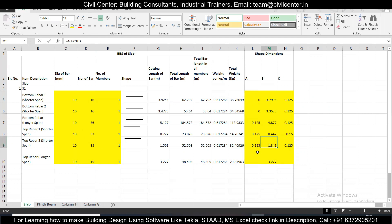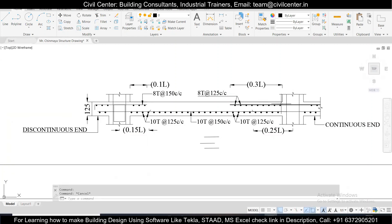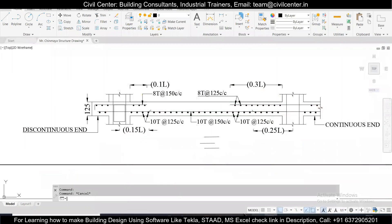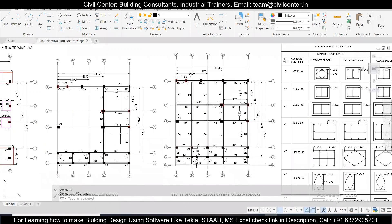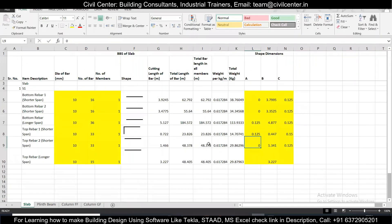For top rebar two at the continuous end, it will extend only 0.125m, as that is sufficient for the continuous end — no additional L extension is needed. Please note that a slab can have both ends continuous, or even continuous on all four sides. But for this particular slab S1, one end is discontinuous and the other is continuous, so we handle them accordingly.